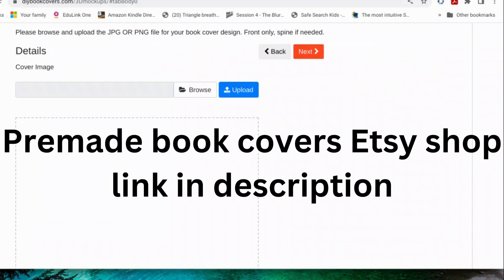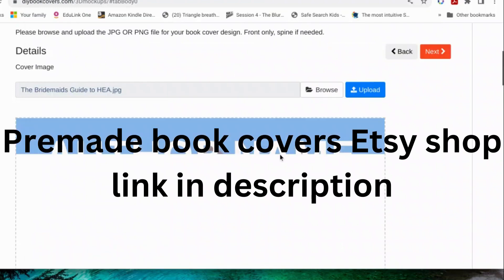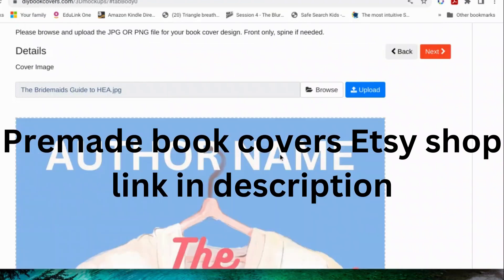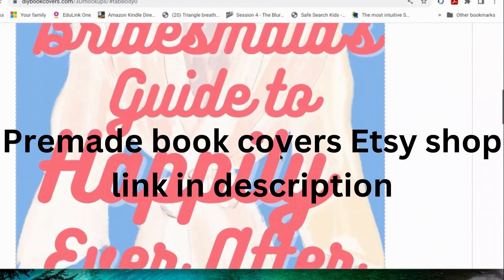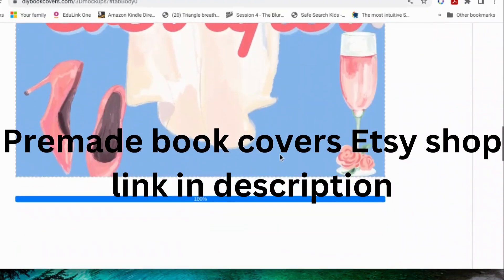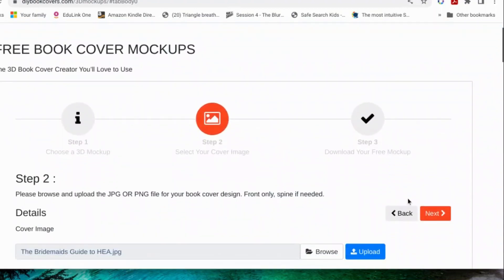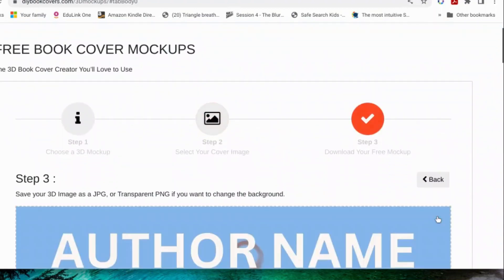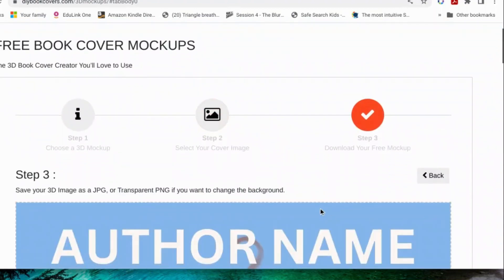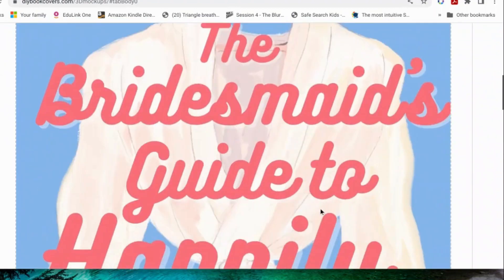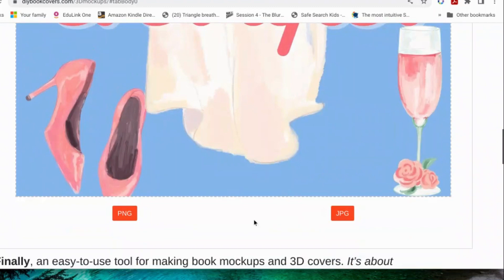Okay. Upload. So that's your cover. Just check it's all correct and then click next.